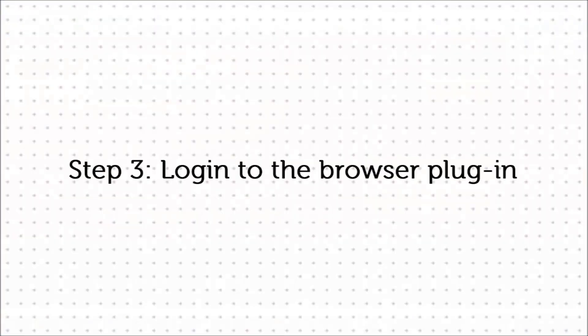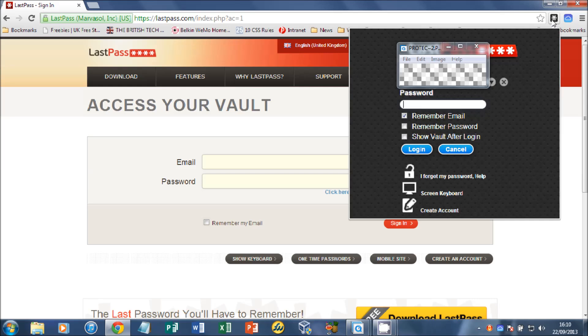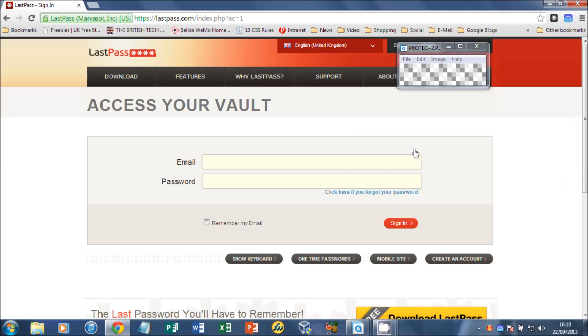And the next thing we need to do is log into the browser plugin so we can start using LastPass to fill in all of our passwords across all our sites. So we open up the dialog box there. This is the Chrome plugin. You get the plugins from LastPass.com. Enter your master password, click login.